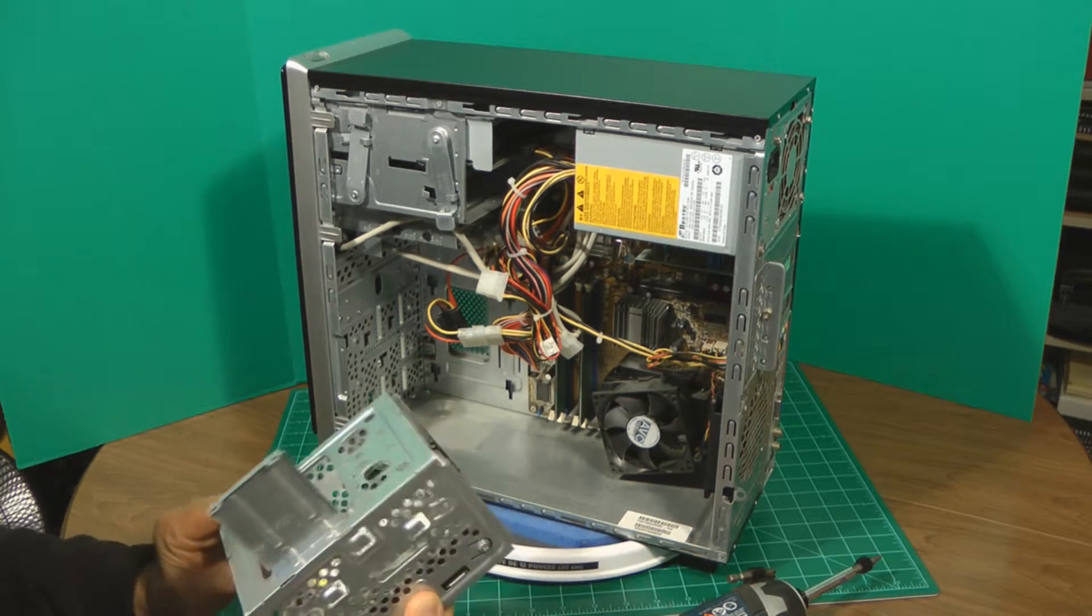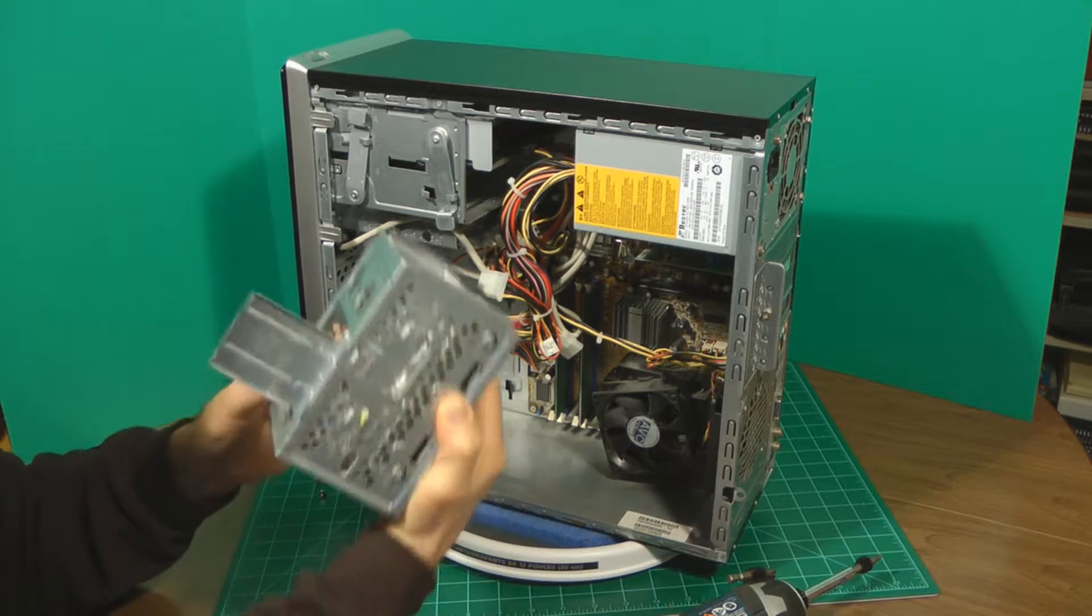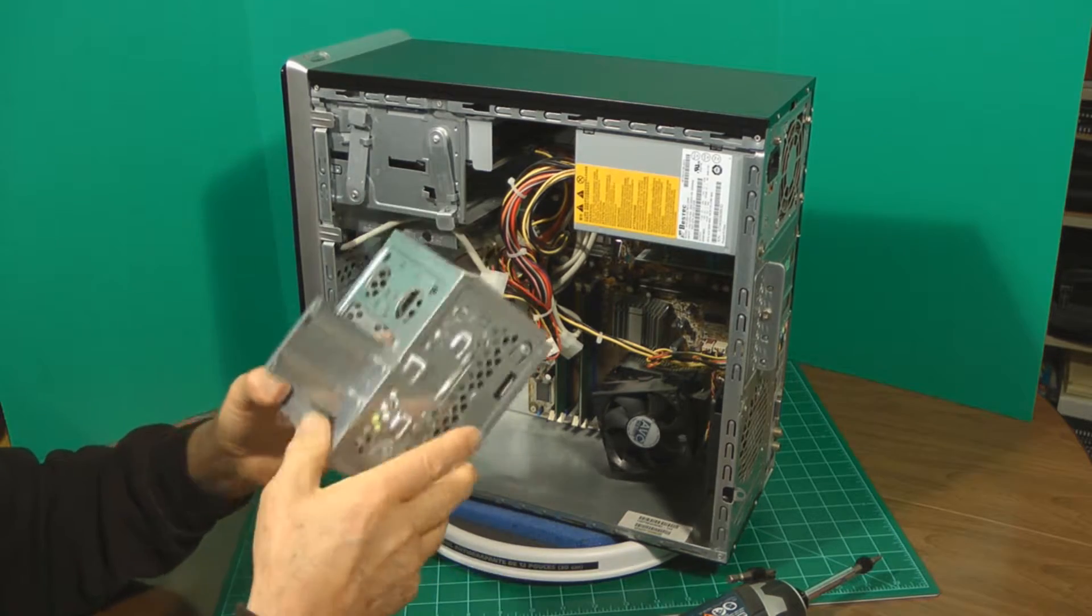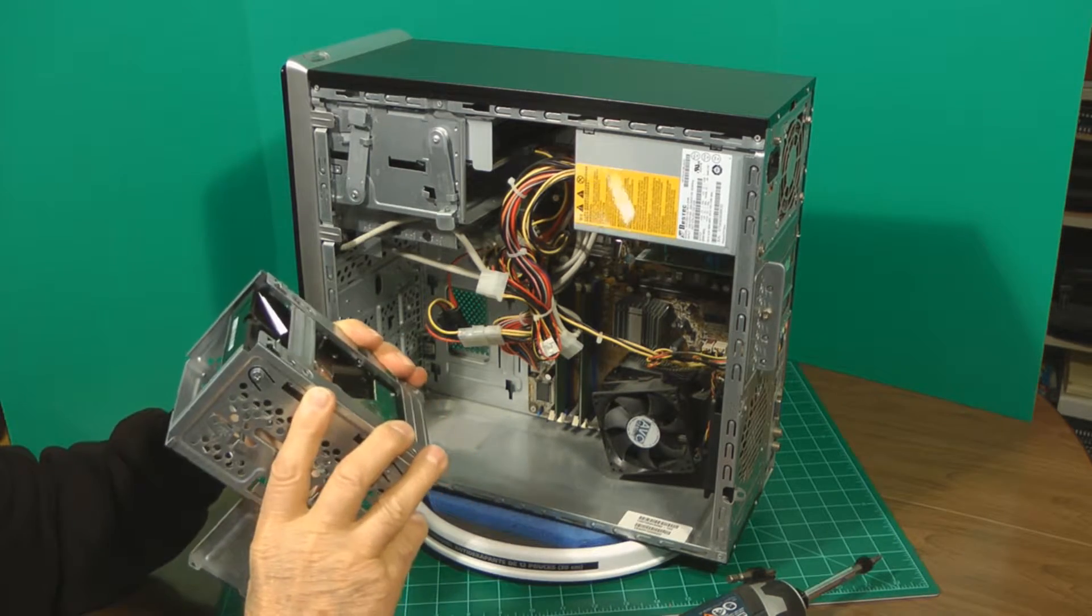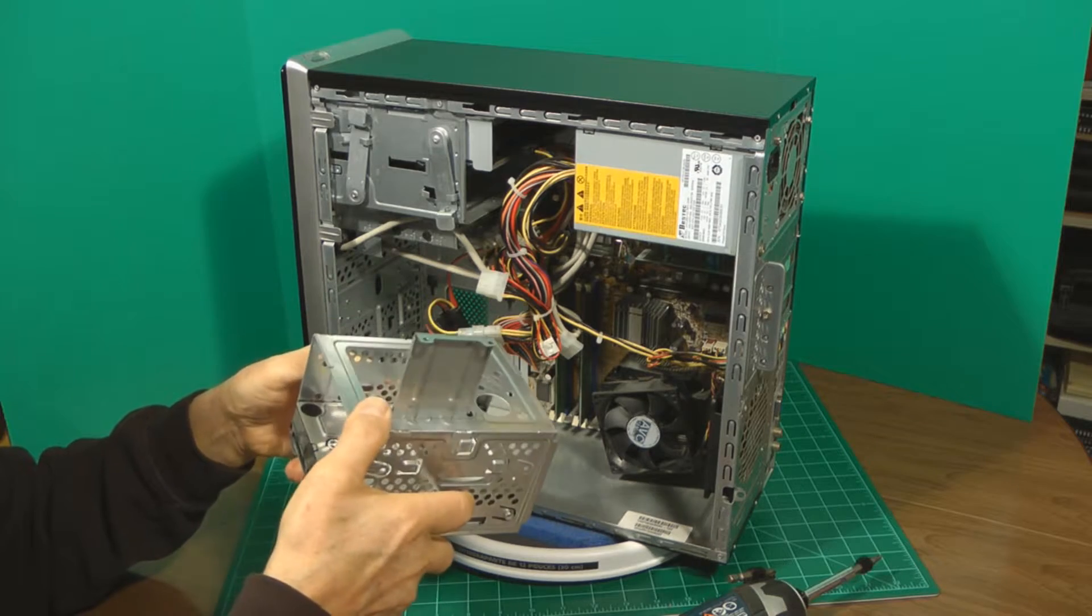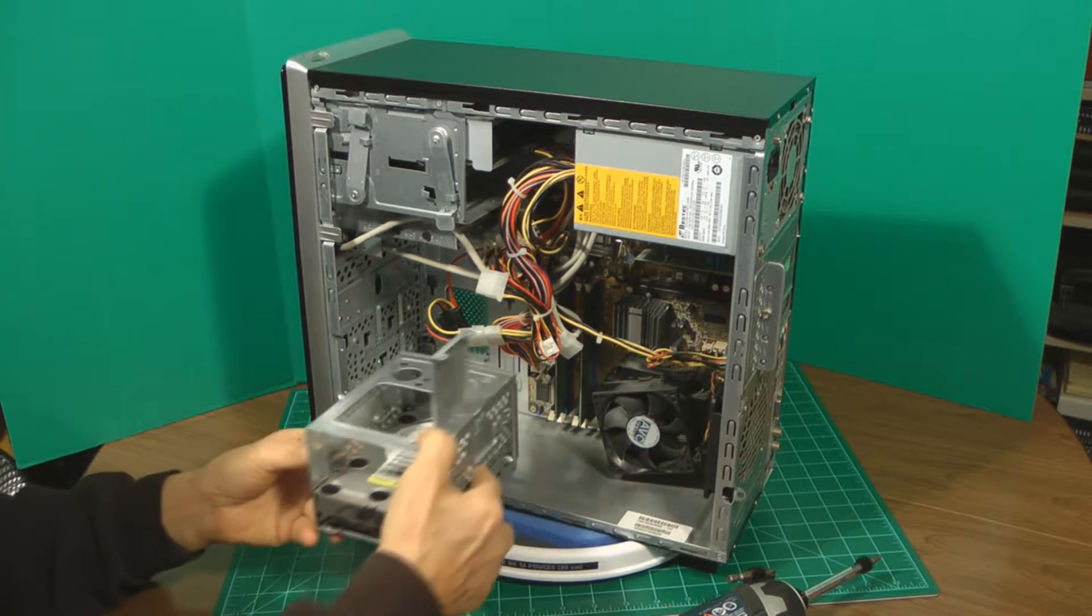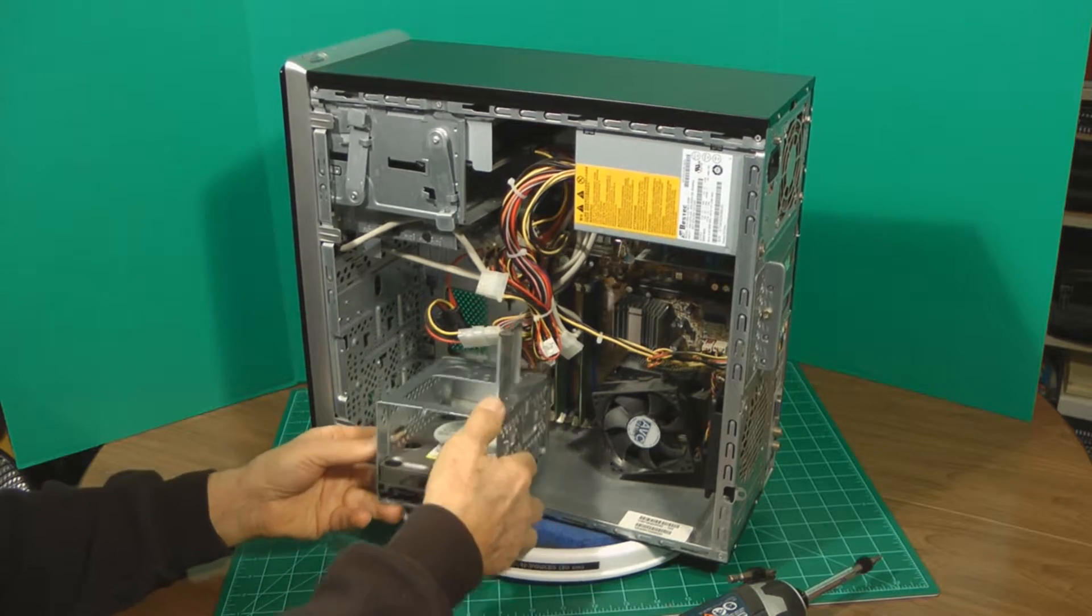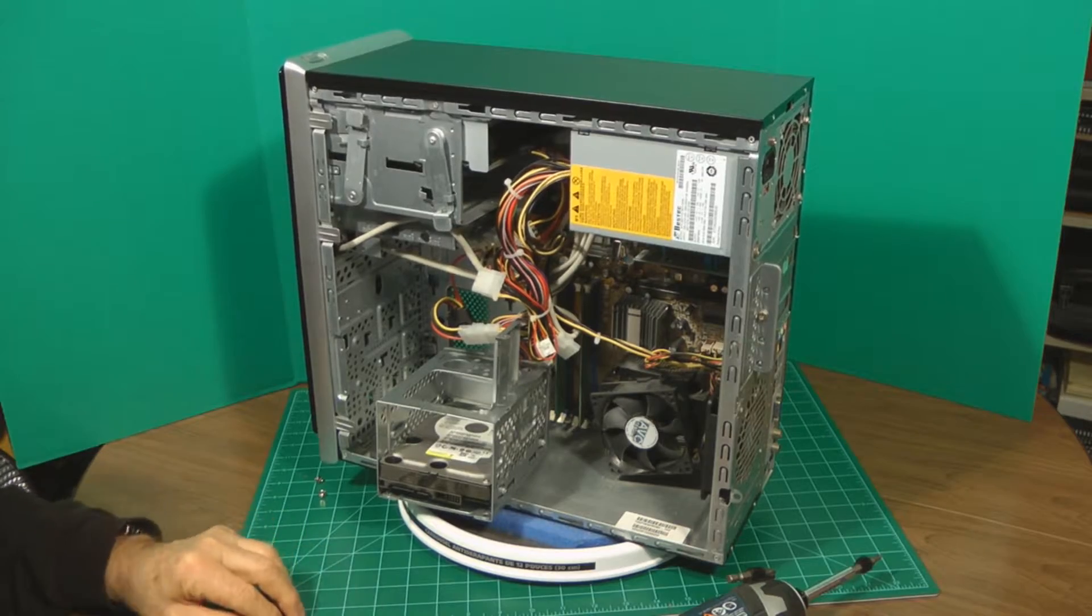So I don't think we even have to remove it from the cradle here. We can probably just extract it right from where it's at. So let's do that.